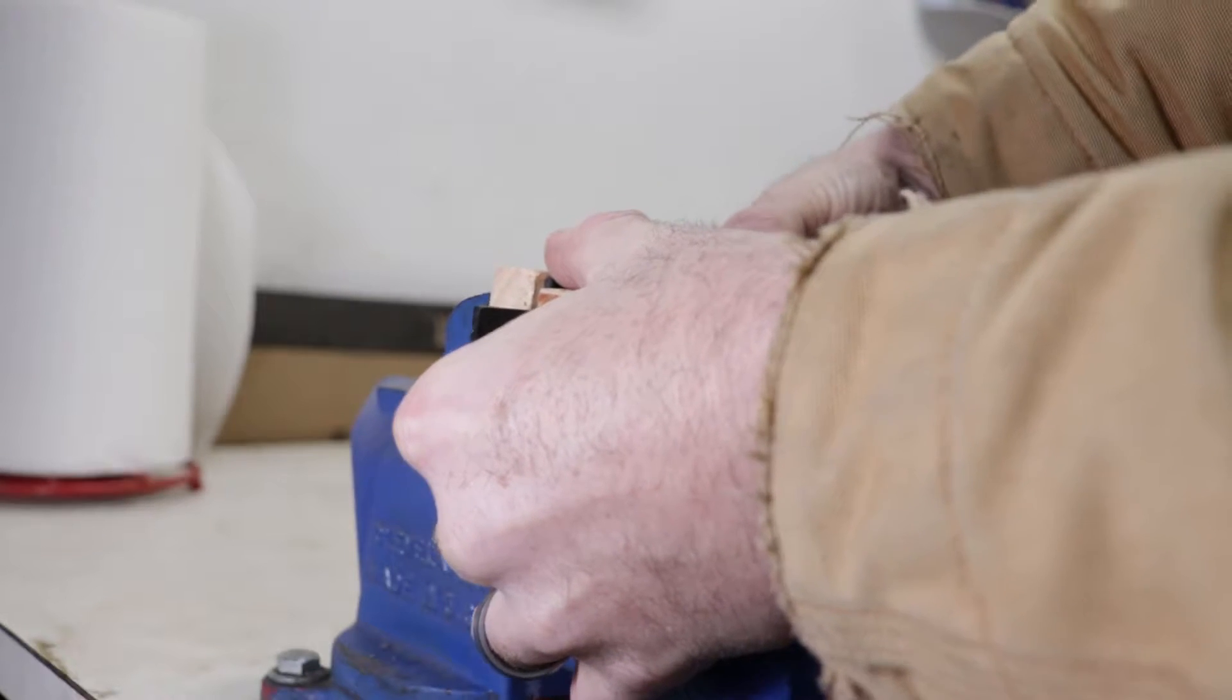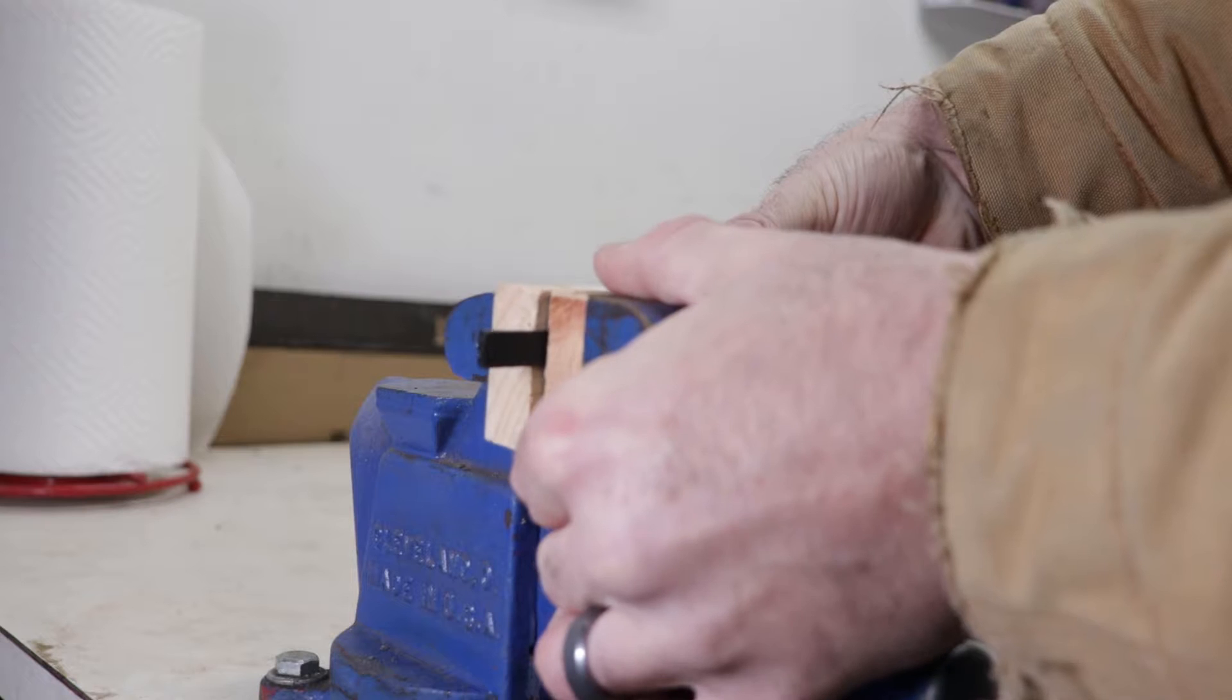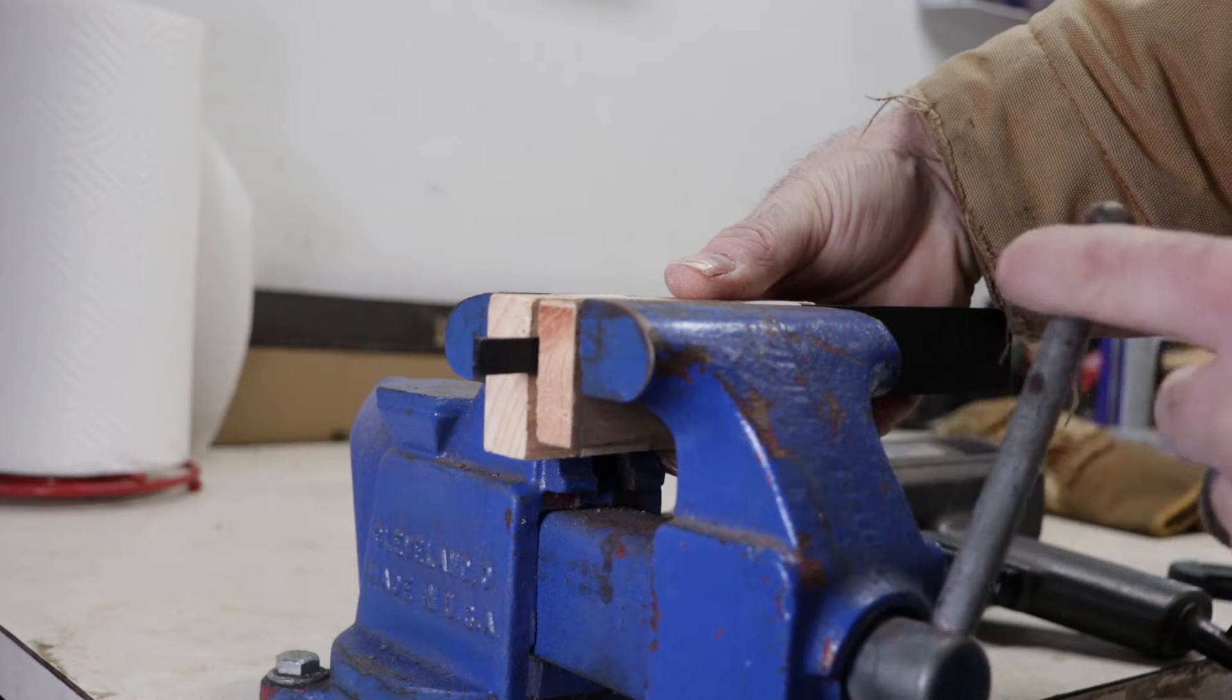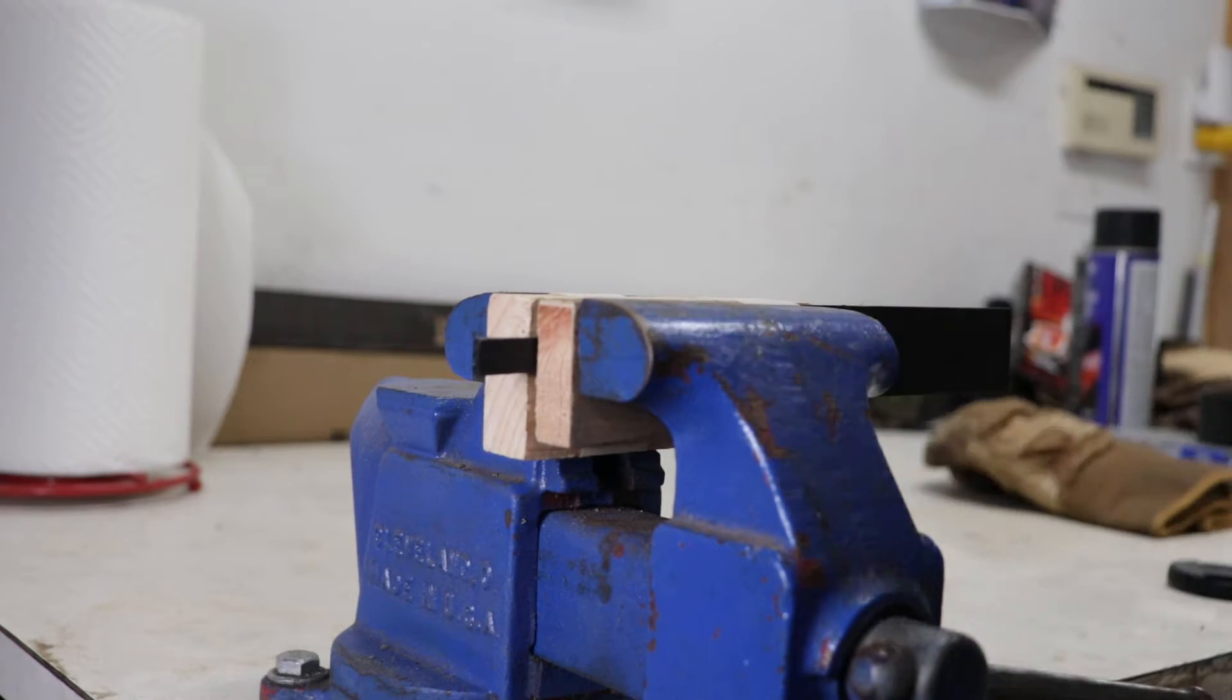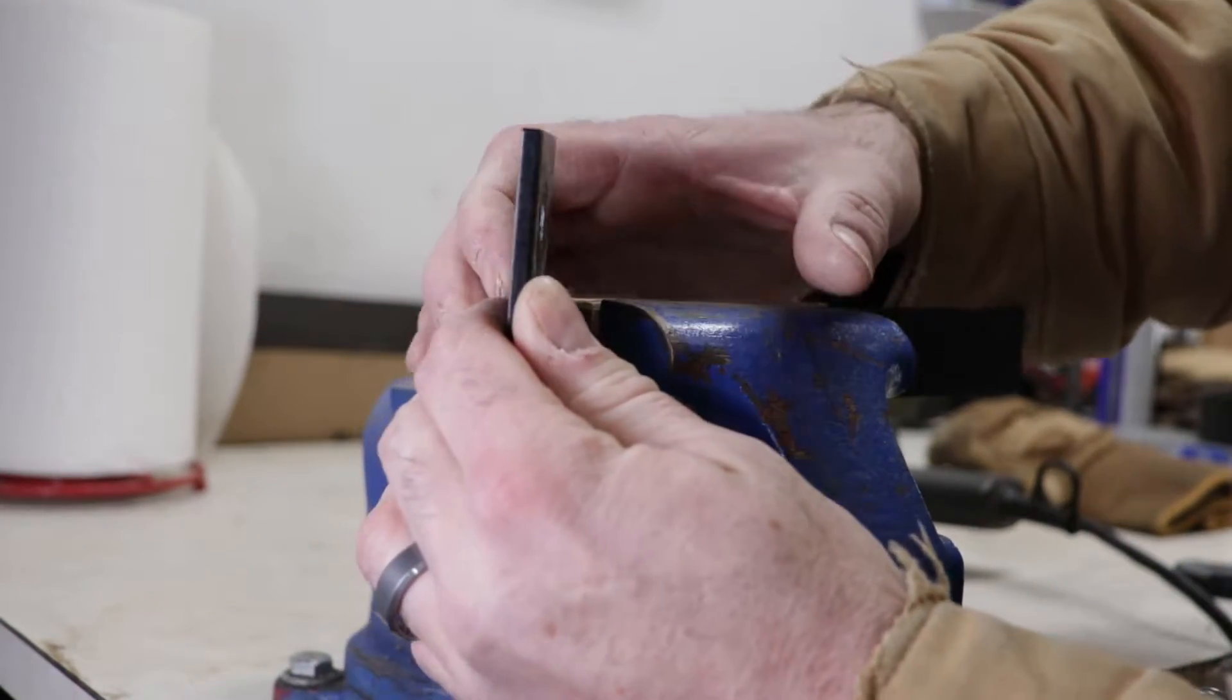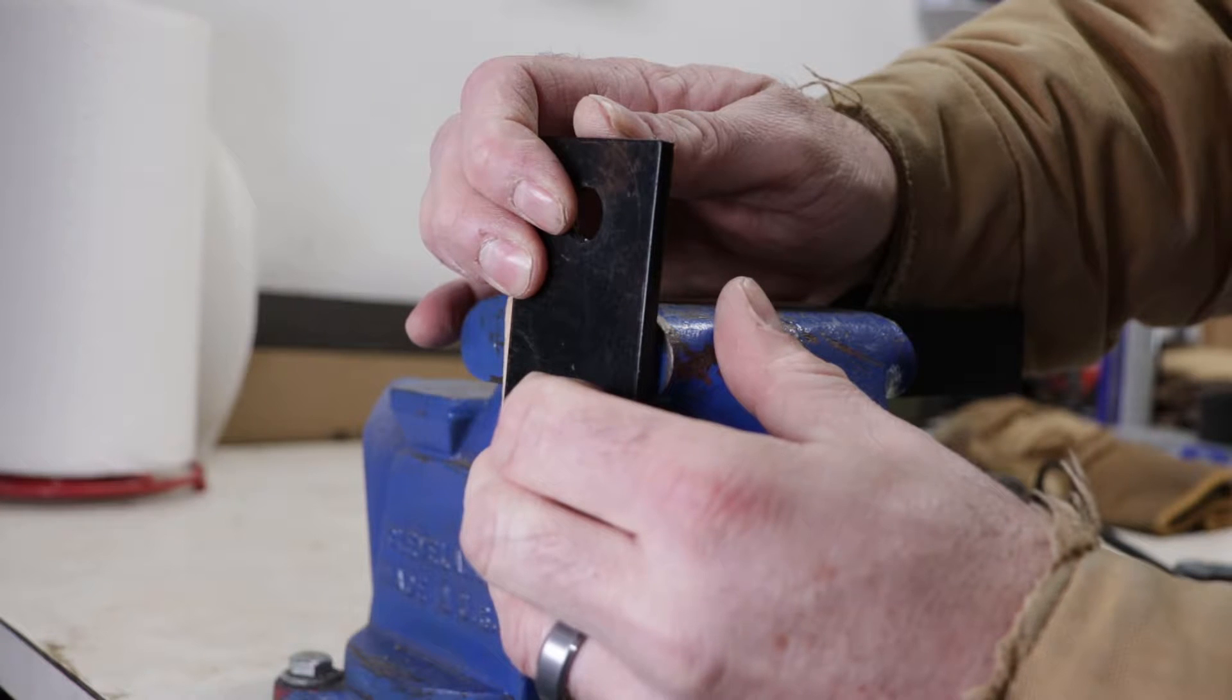And start applying our heat. Take your time and make sure that this is lined up properly because this is the axis that it's going to bend on. So now we can start applying our heat. So that's good and warm. Now we're going to use this to bring it over and we're just going to hold for a minute until that cools.